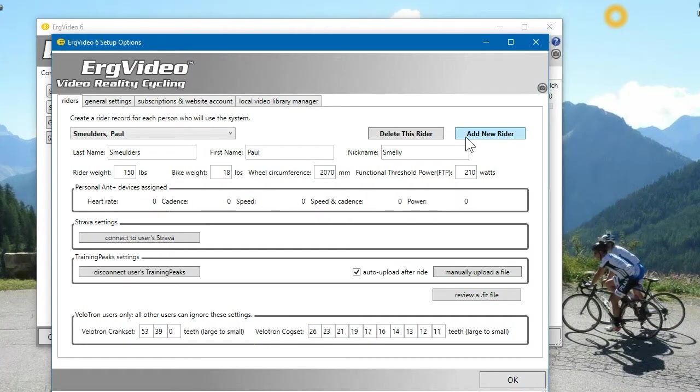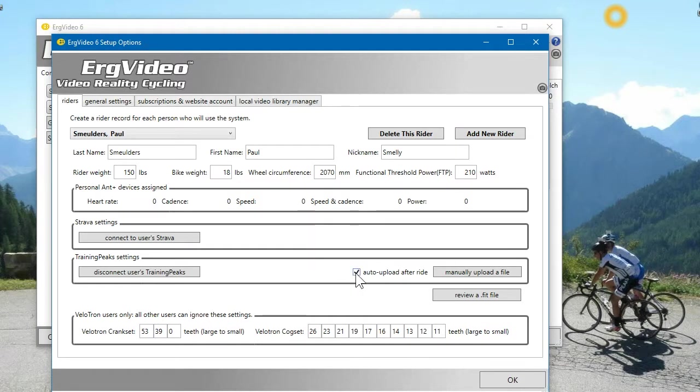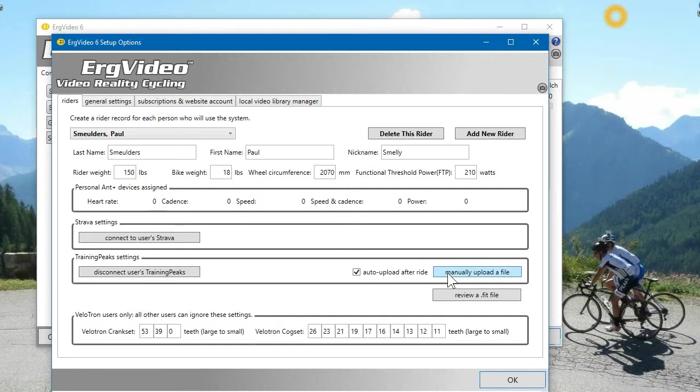Great. So now Paul is connected to TrainingPeaks, and the default is to automatically upload a file after each ride. If you don't like that, then just unclick it. And you can actually manually upload files if you want to get them up to TrainingPeaks.